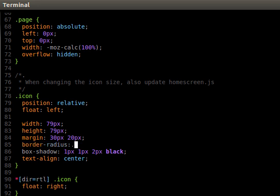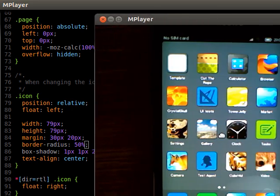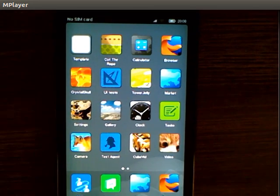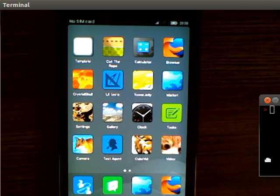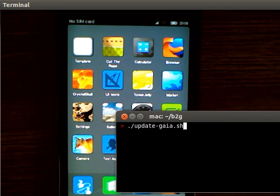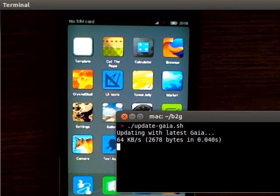I can change the border radius, for example, to 50%. Then I'm going to upload the code to the phone and just restart the application.